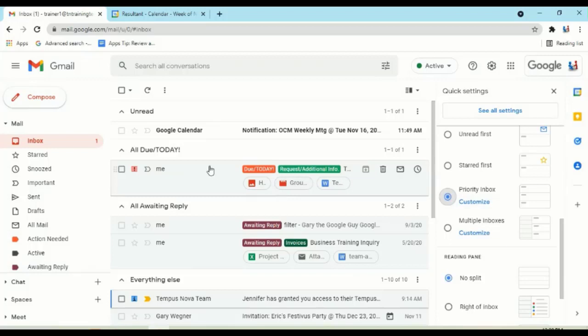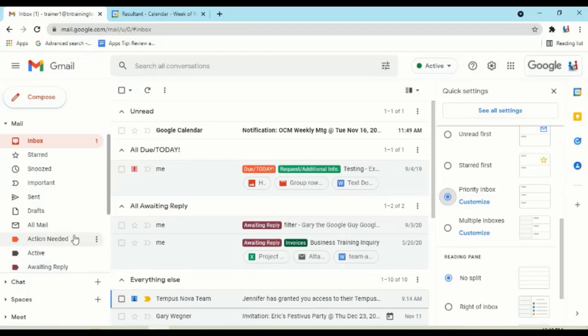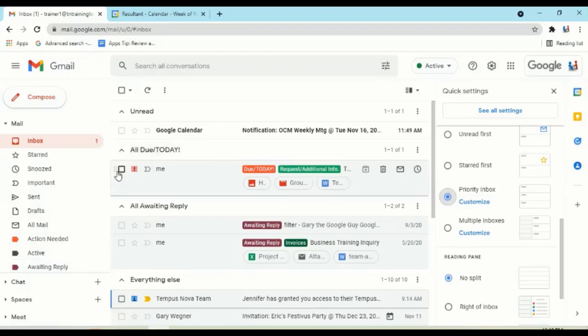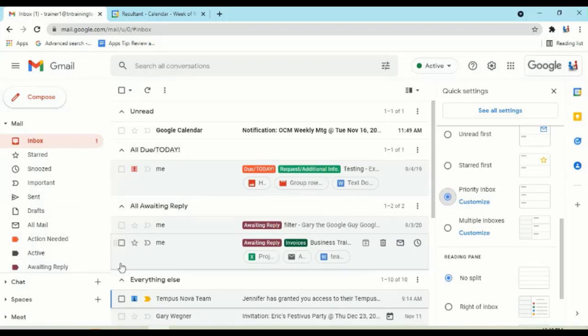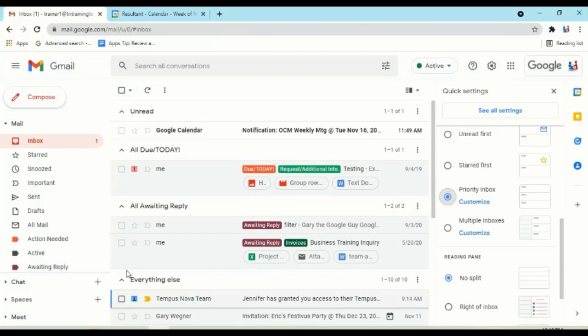If you look in the middle of our screen, you'll see that you can actually pick the labels that you want to use that you created as their own category heads. So I have Unread, everything that I've marked as being due today, anything that I'm awaiting a reply on, and then everything else down below.